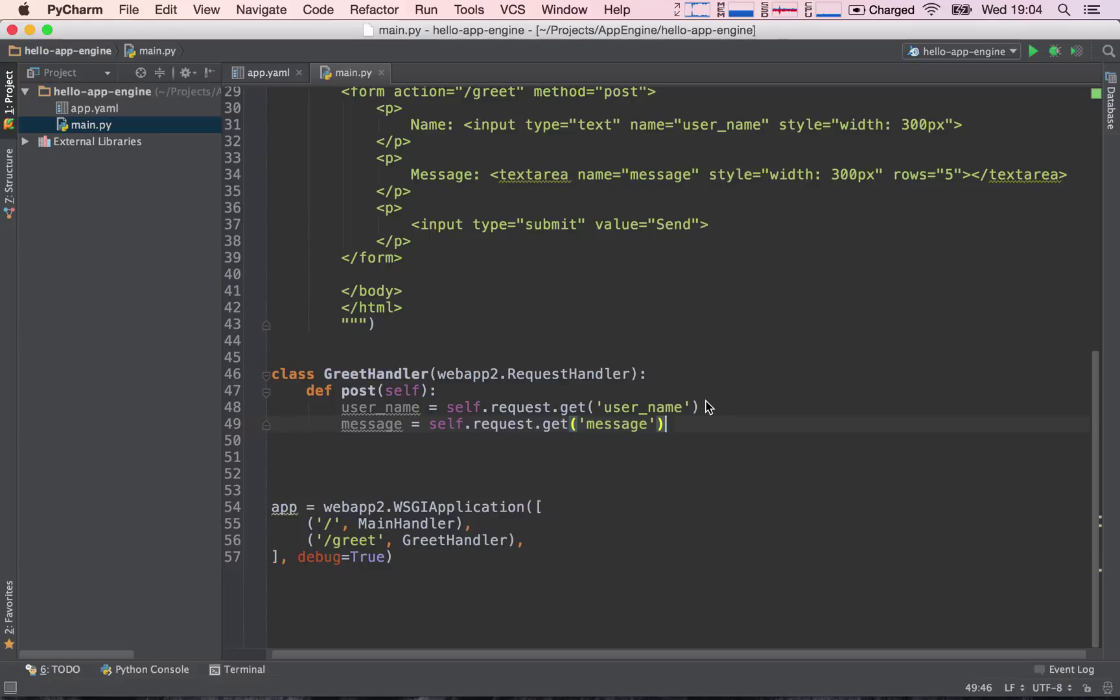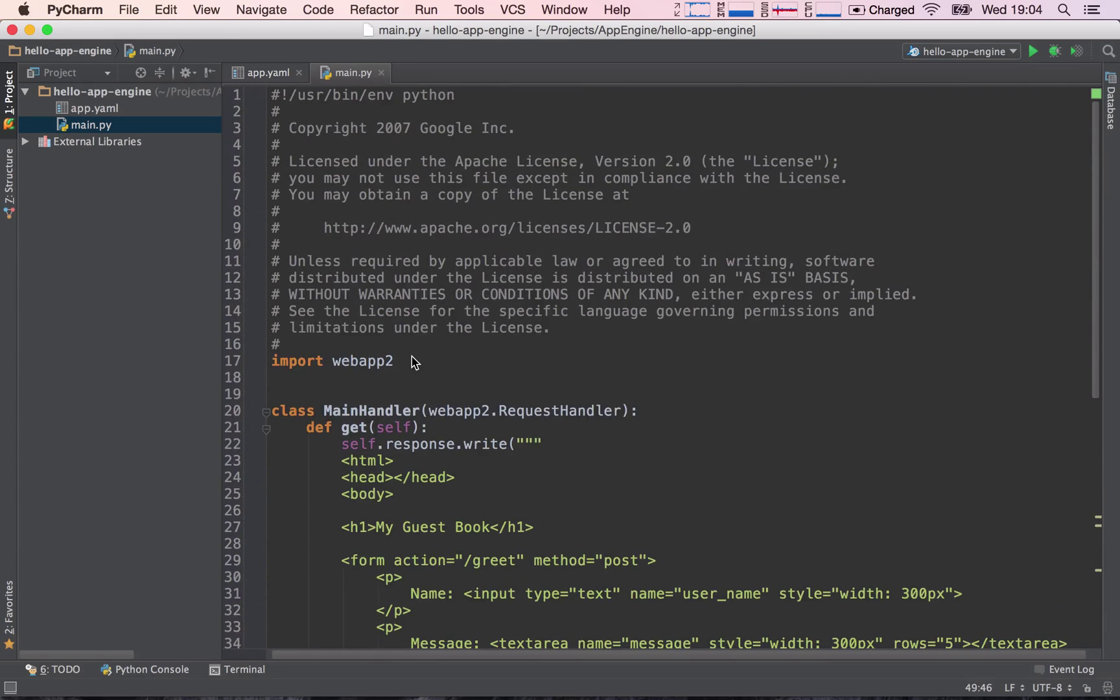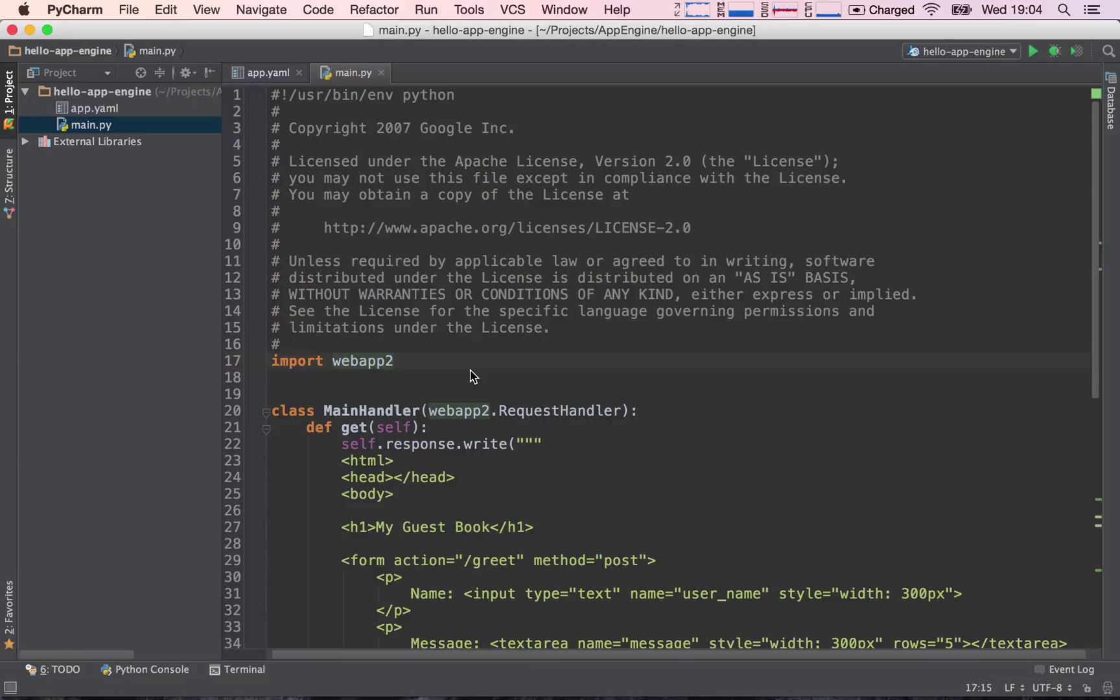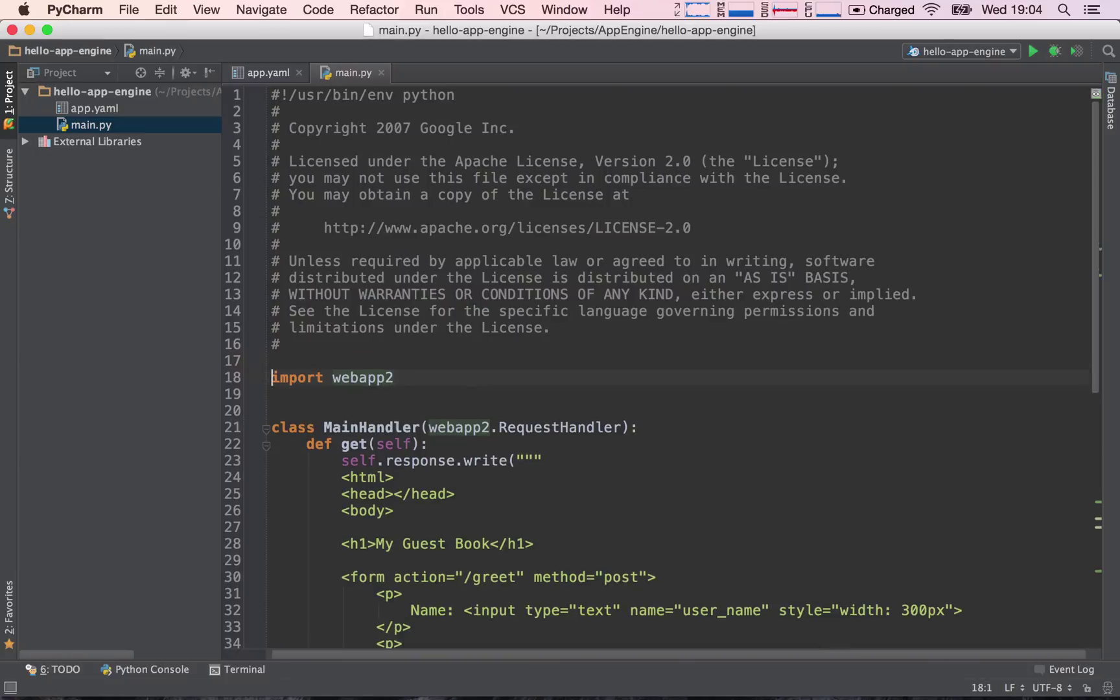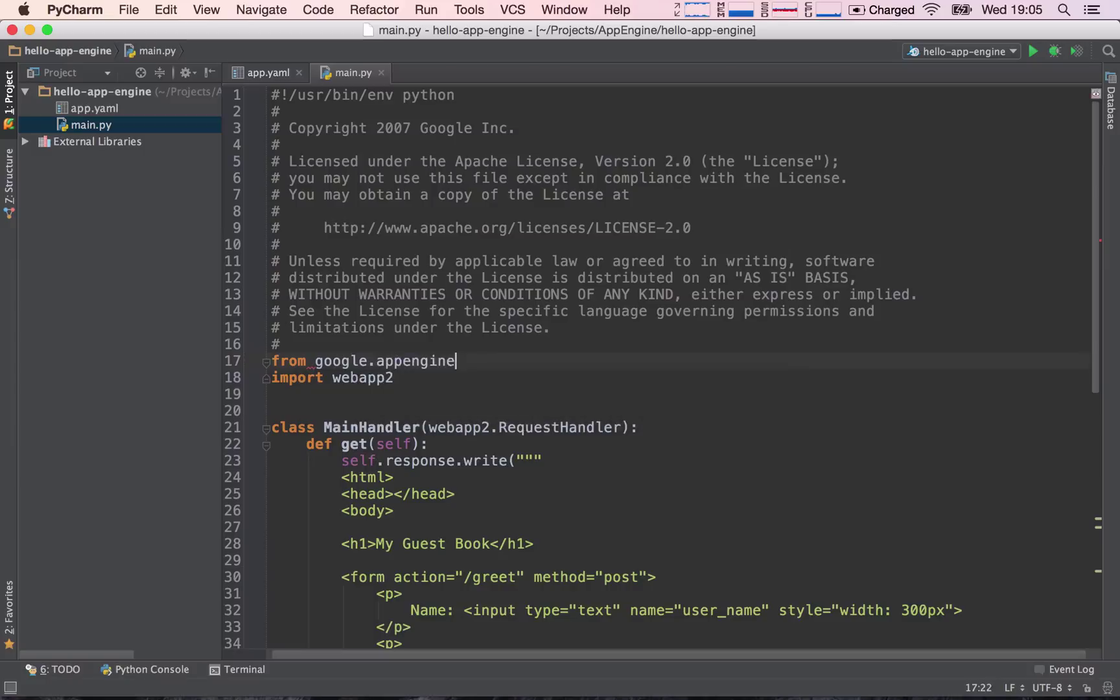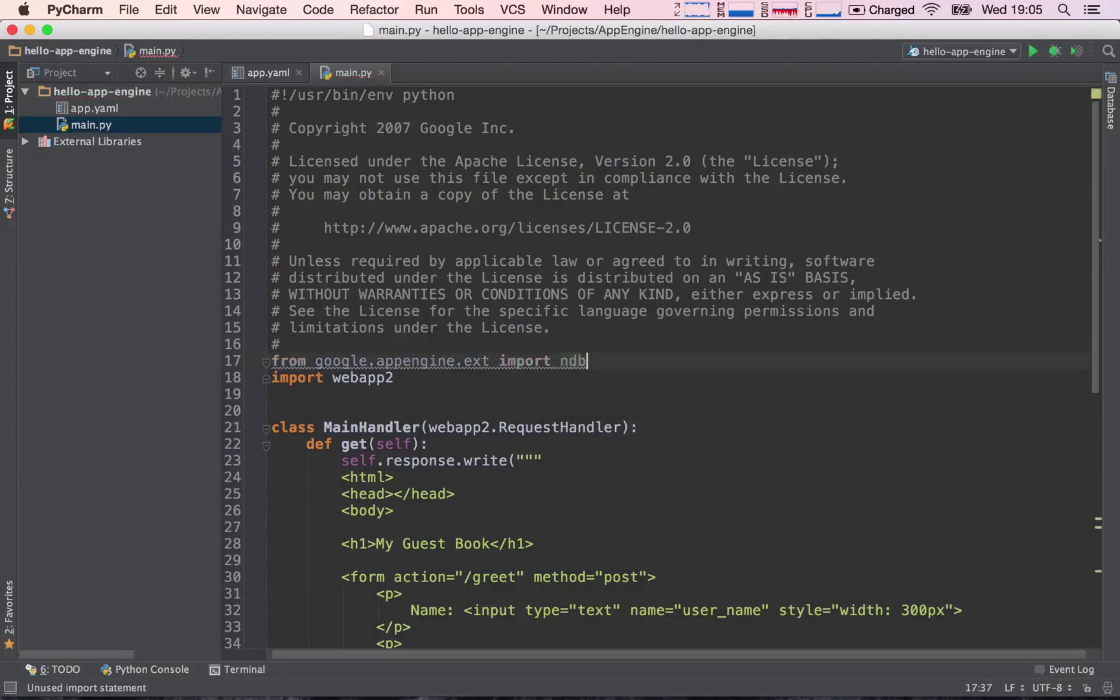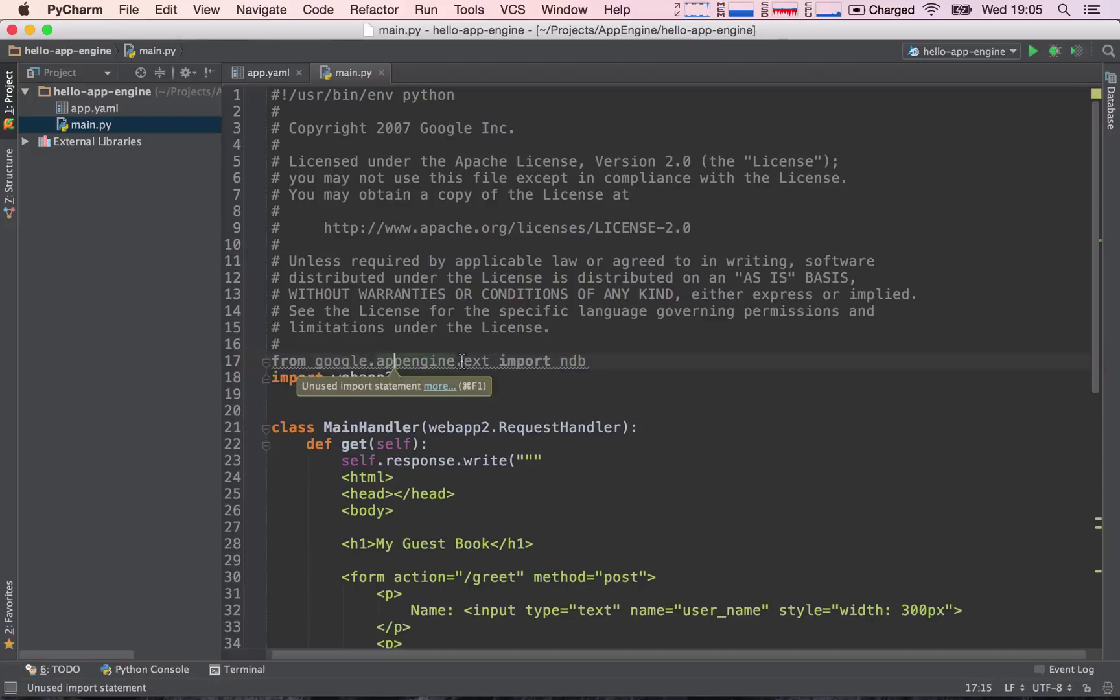So what do we have to do to save our information into our datastore? Well, first of all, we need to import the code that gives us access to the datastore itself. So let's go above webapp2 and say from google.appengine.ext import ndb.